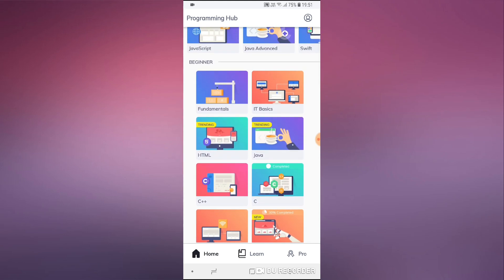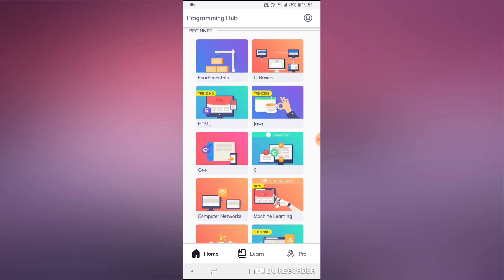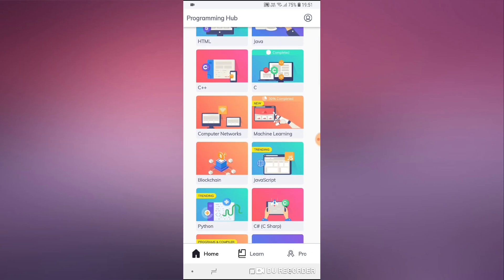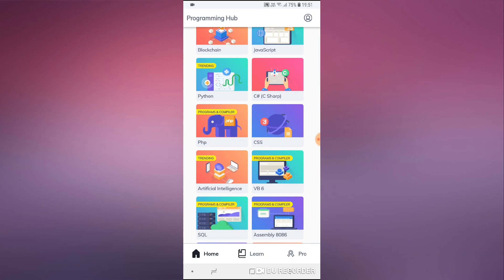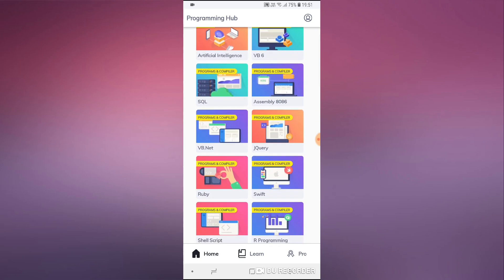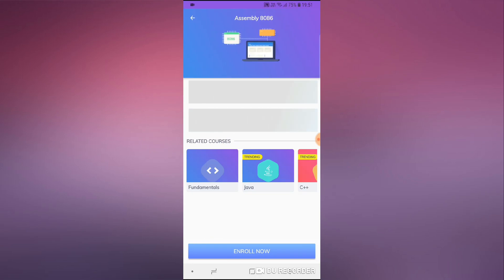We can see they have quite a few courses — C++, machine learning, blockchain, JavaScript. These are beginner courses, and they even have assembly. Very few mobile applications that I know have decent assembly courses, and this one looks to be a really good one based on the preview I've seen.